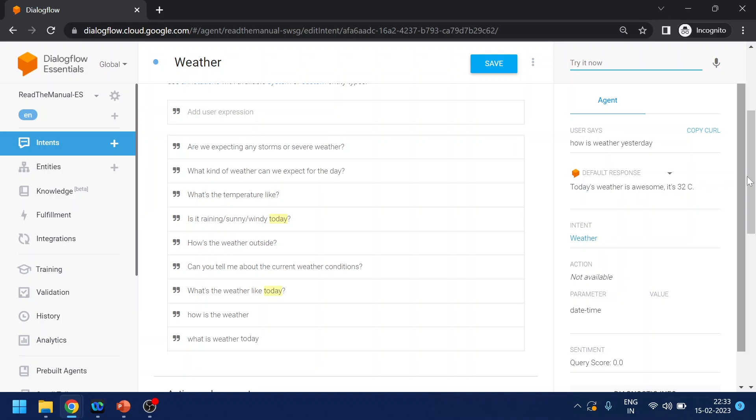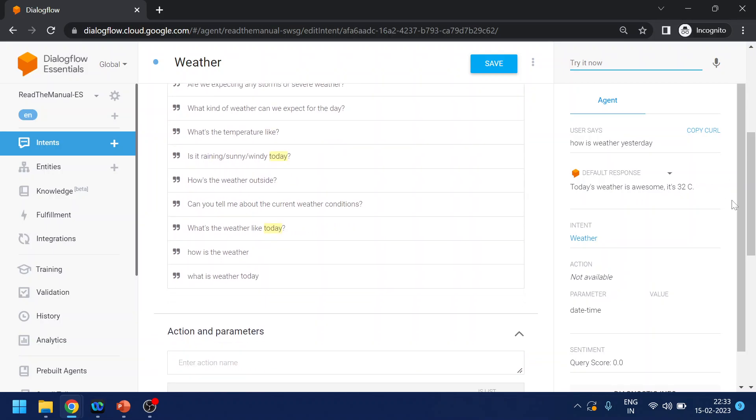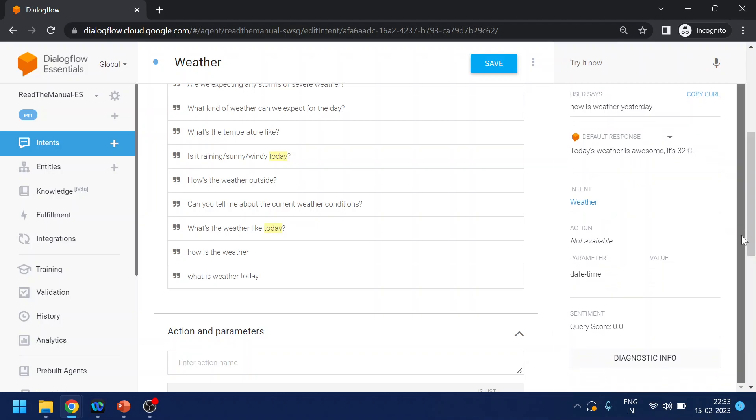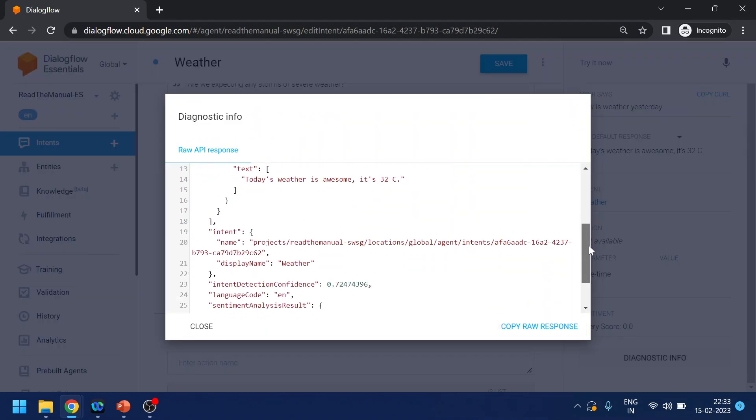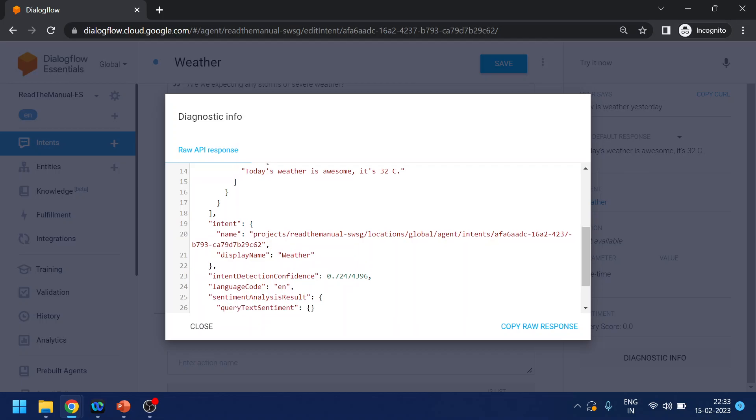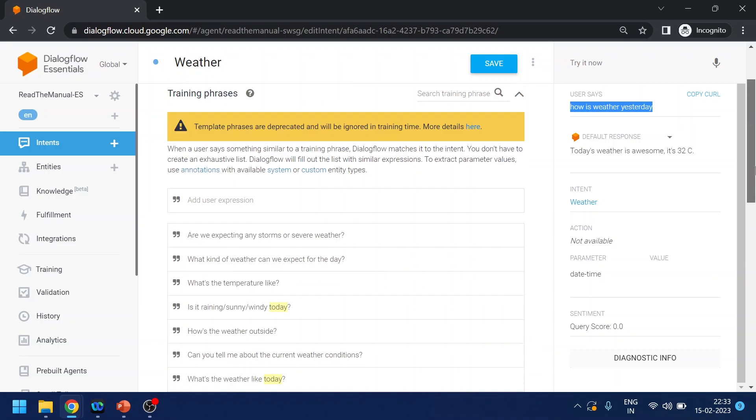Now it has detected the intent. The intent name is Weather, this is this one, and it has given me the response that it was 32 degrees Celsius. If I click on diagnostic info, it will also tell me what is the confidence level. So it is around 72 percent confidence. Okay.